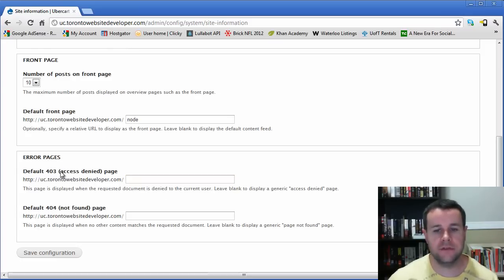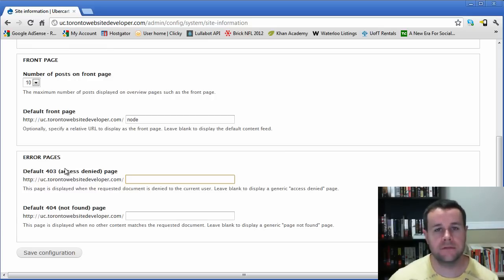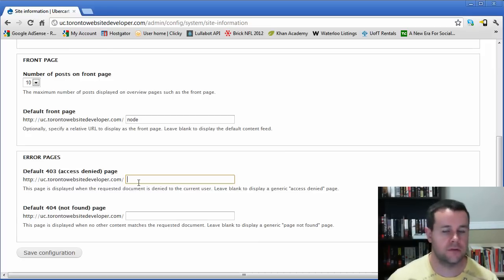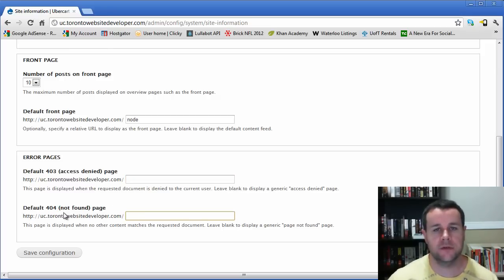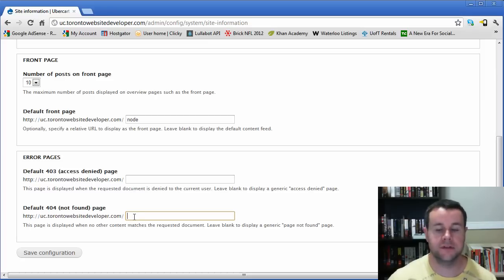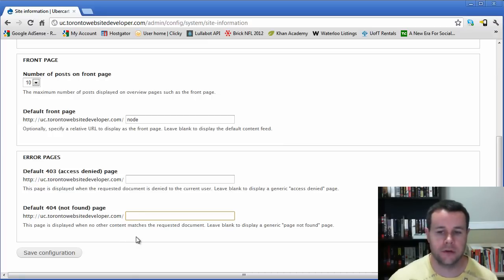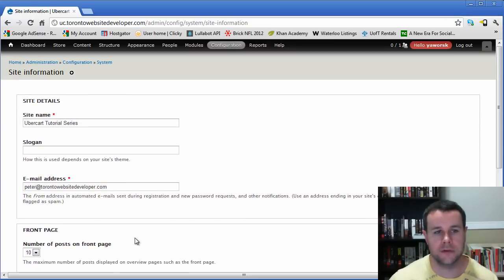Two things to note: first, you can configure a custom 403 page for users who reach a page they're not allowed to view. Second, you can configure a custom 404 page for when a page isn't found — so you can provide a friendly message like 'our content's missing, sorry about that, check out these other links.' There are also modules on Drupal.org that will do an auto-search when a 404 is triggered, though those are beyond the scope of this series.